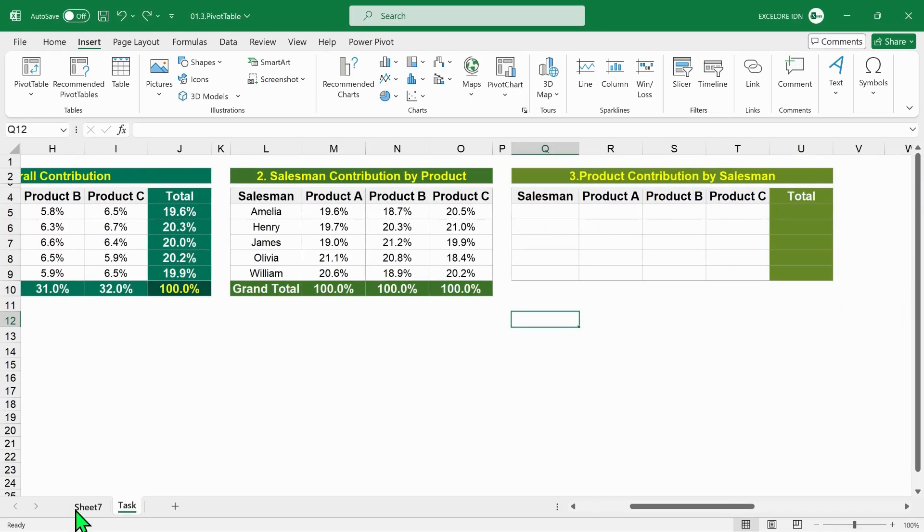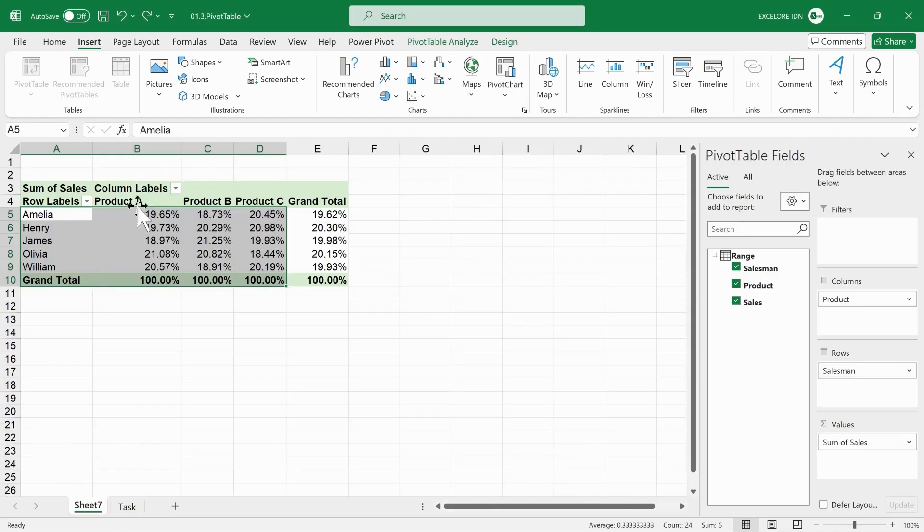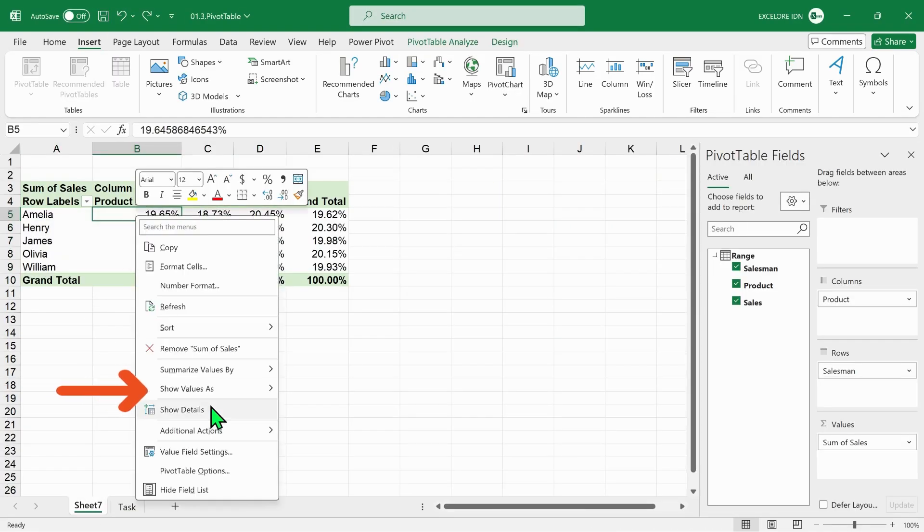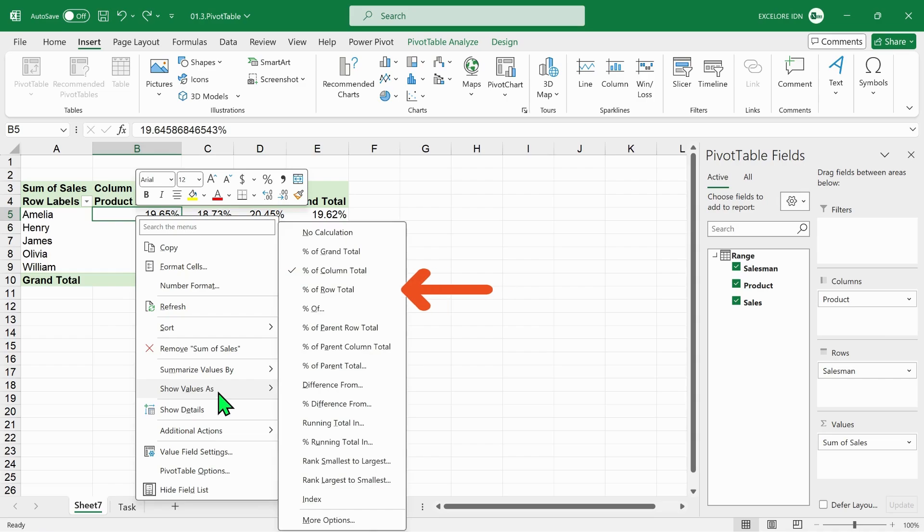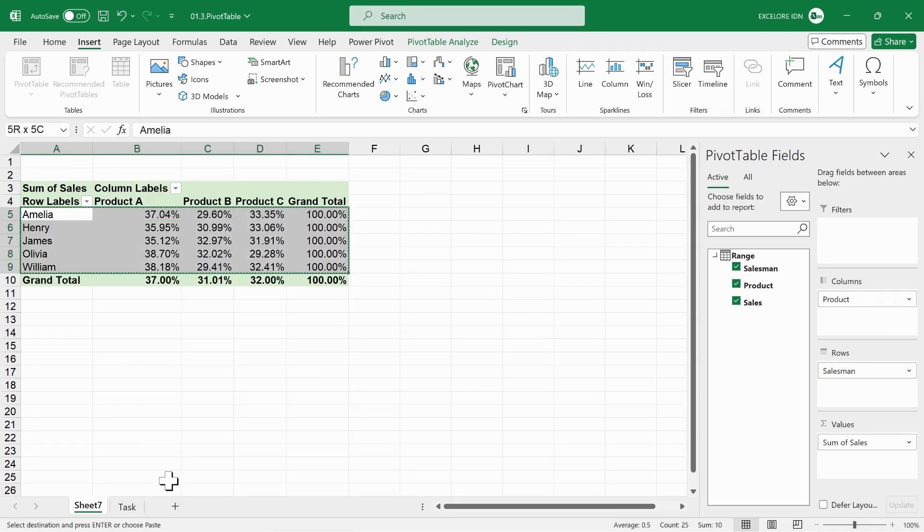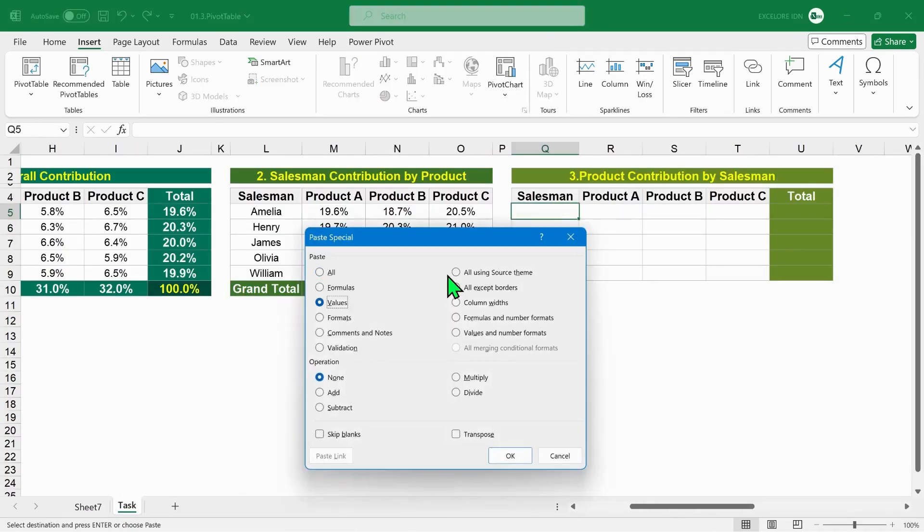Go back again to pivot table. Select show values as, select percent of row total to get product contribution by salesman. Copy paste into the third template.